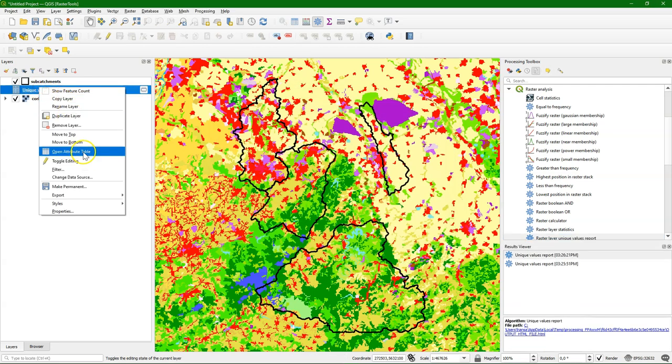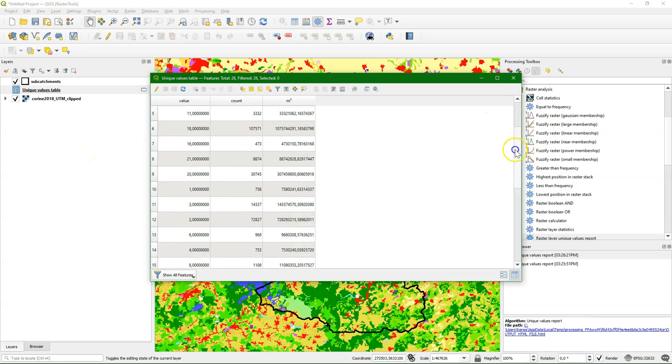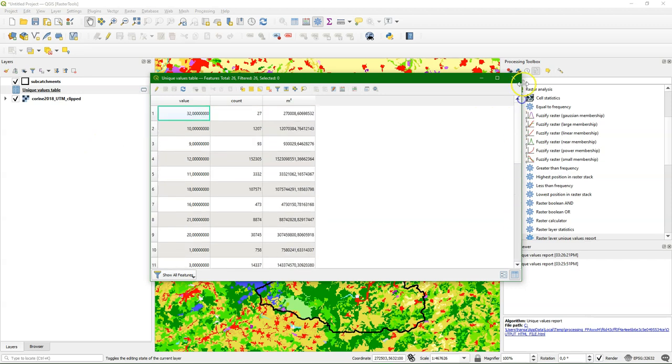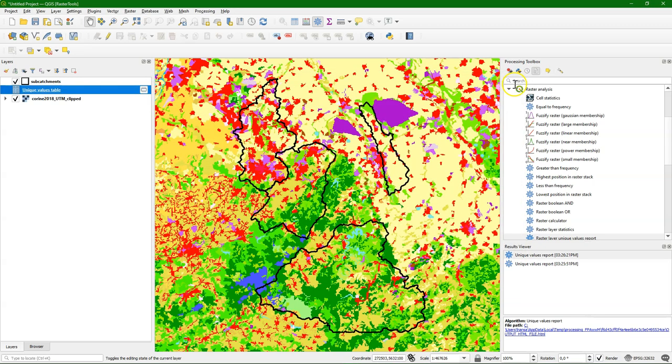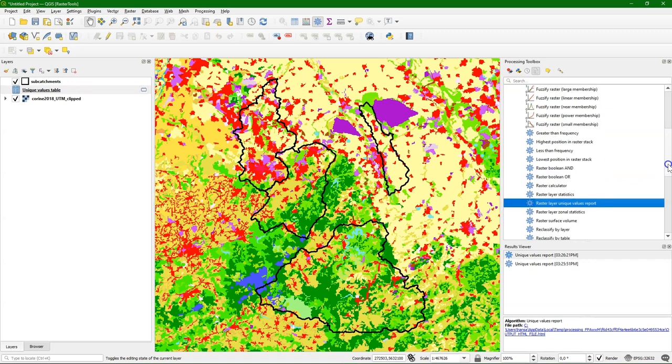If I open the attribute table, I find here the field value, which is the pixel value. The class value count is the number of pixels in that class and square meters is the surface area of that class. This covers all the pixels in the whole raster layer.